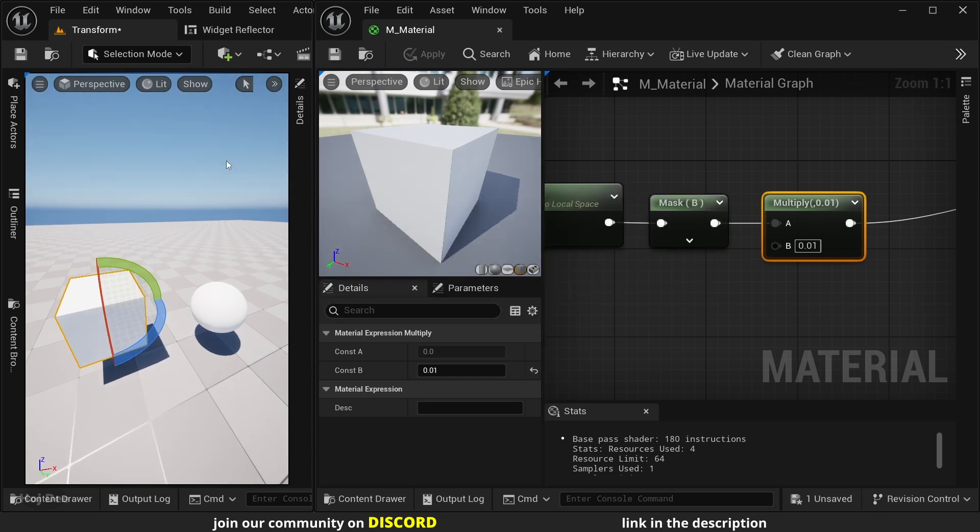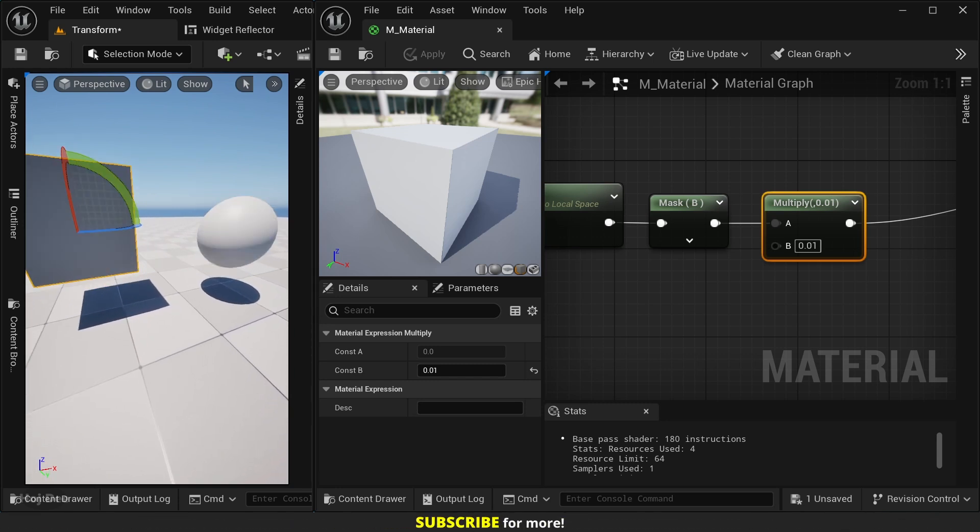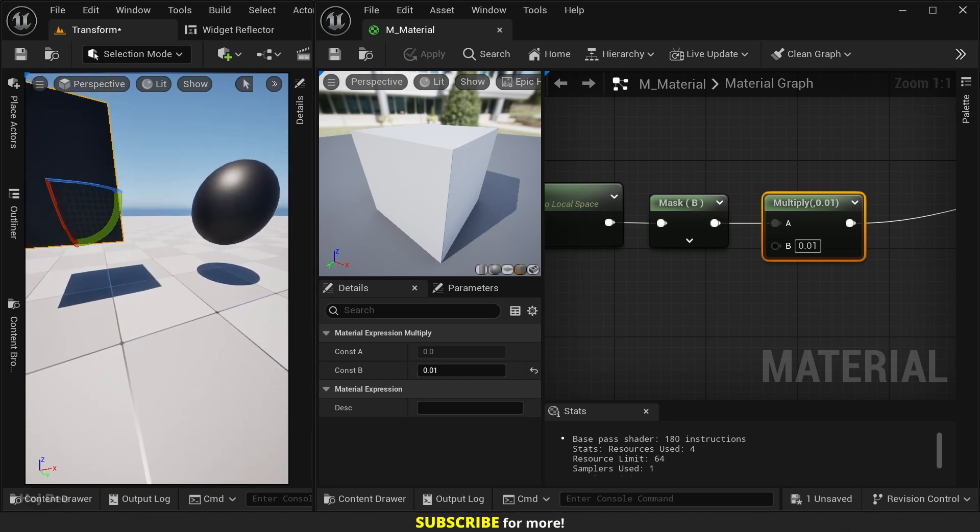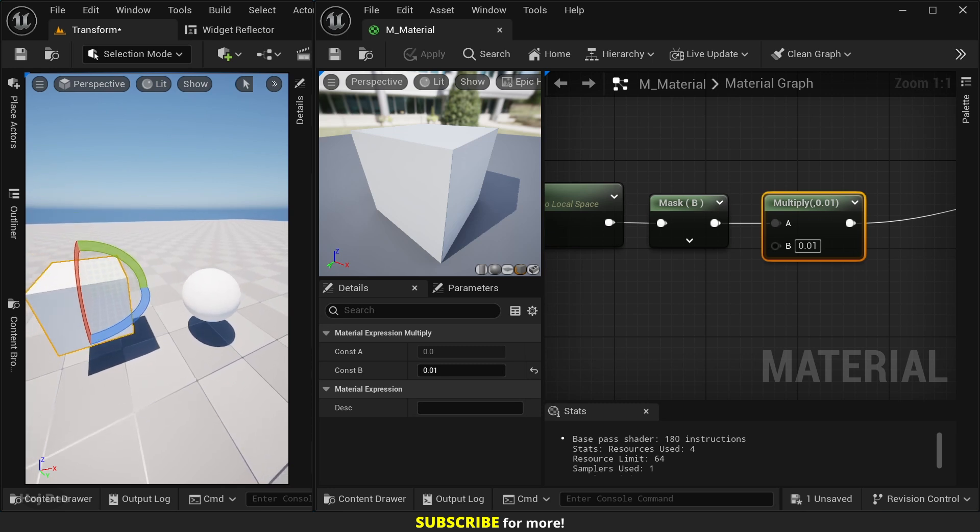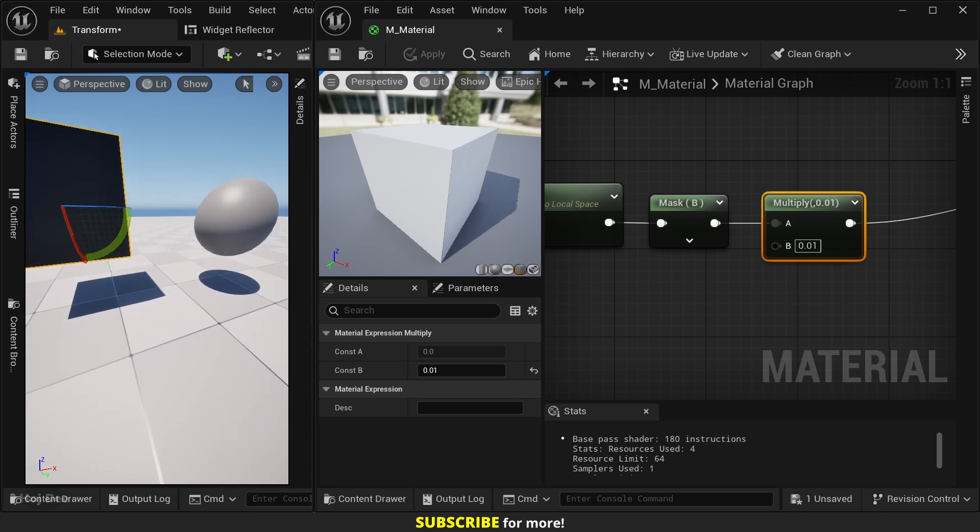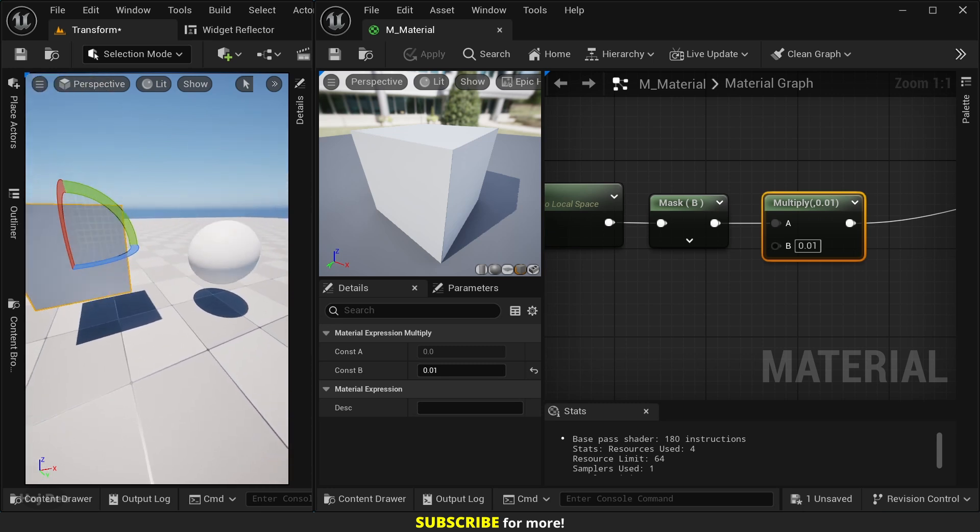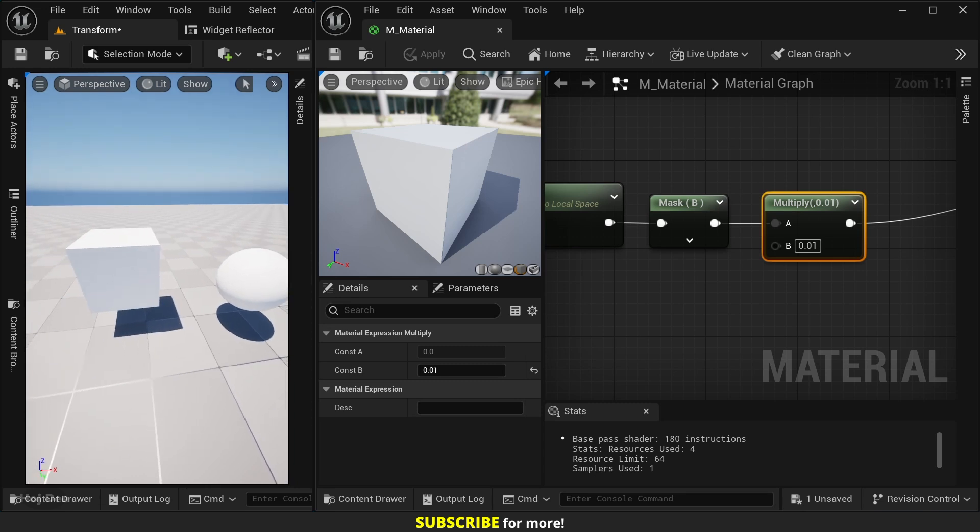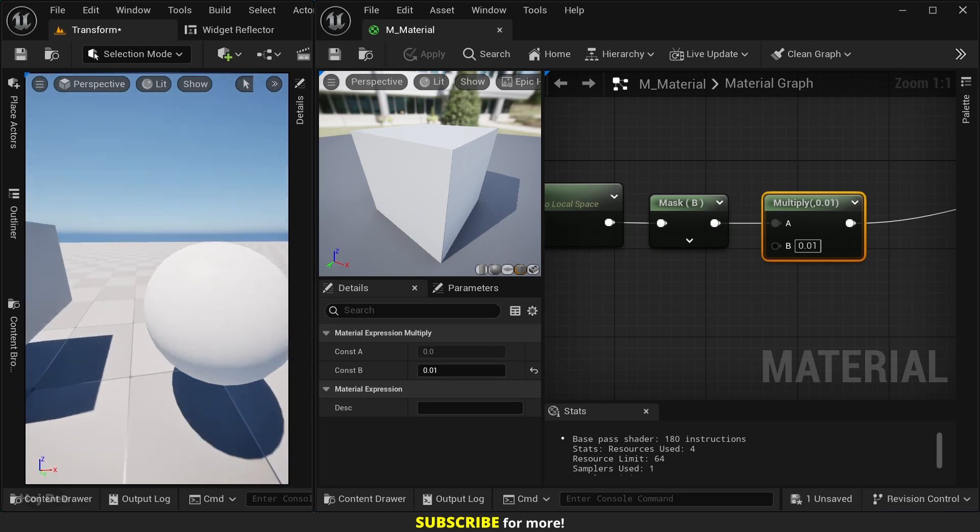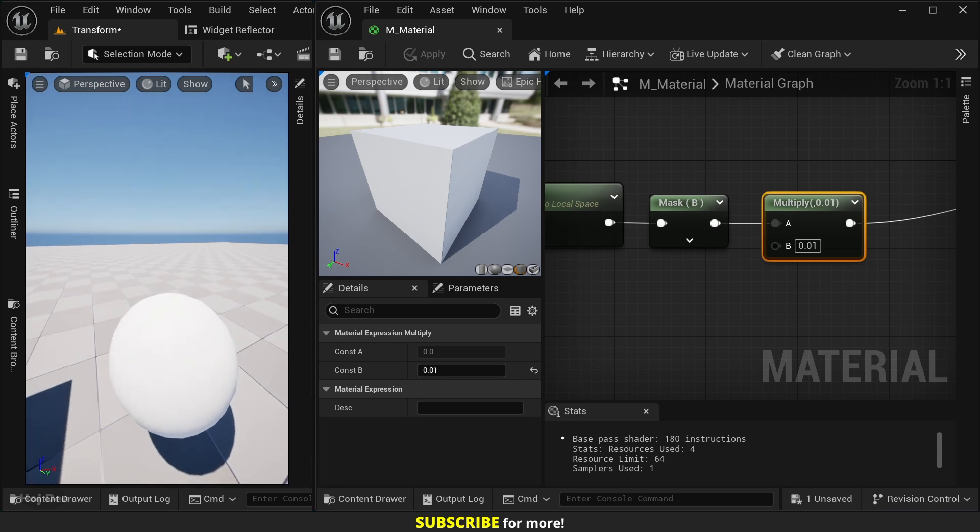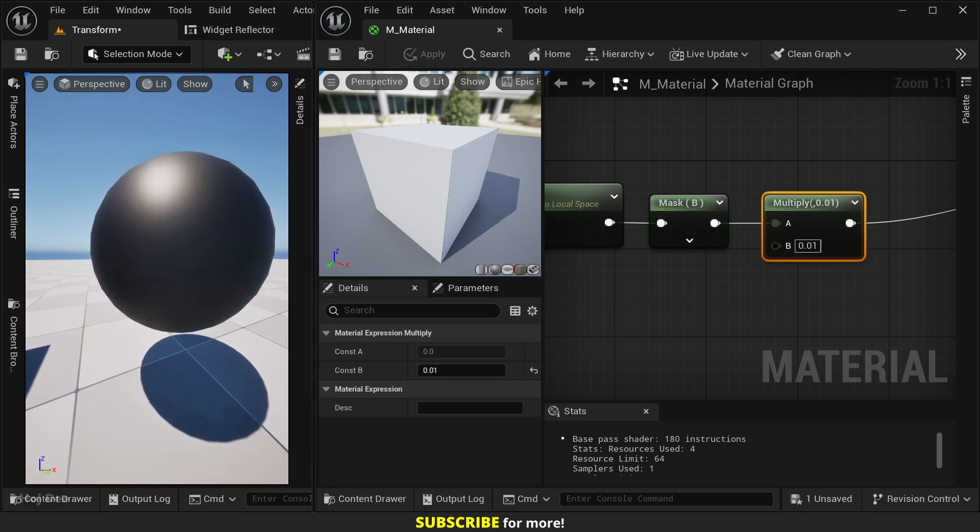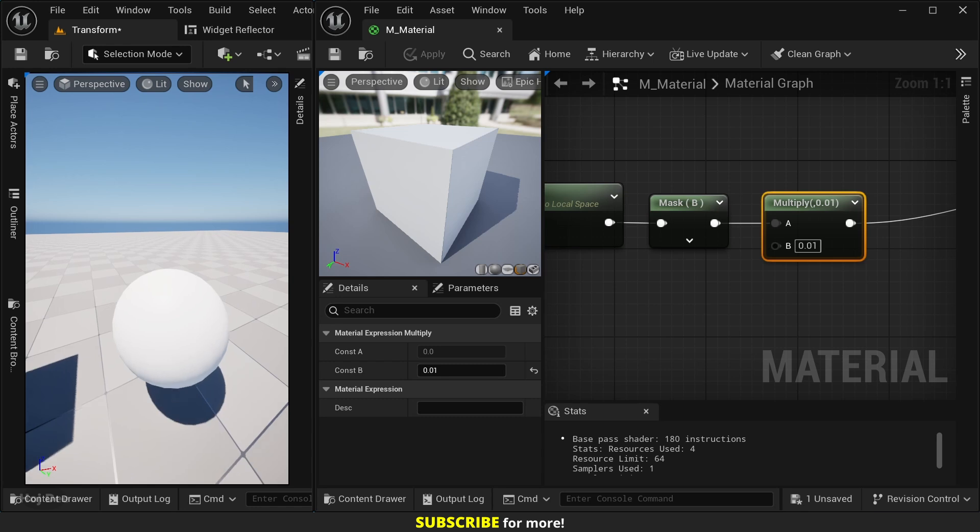And now, we can see the gradient from black to white and from white to black. It's white, then it's gray, and then it's black. Some considerations when using these nodes.